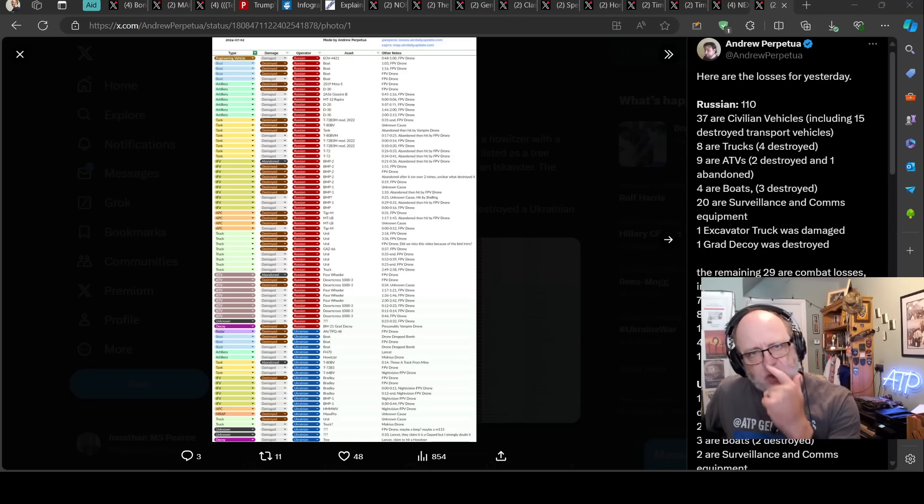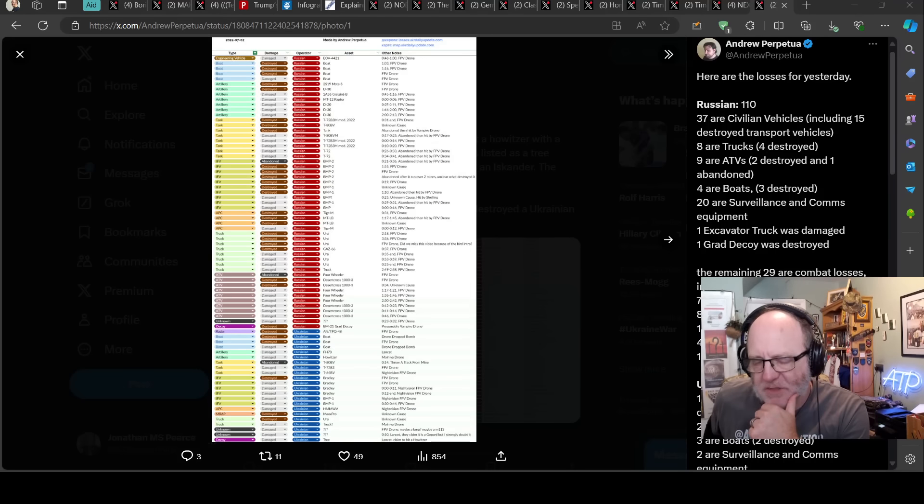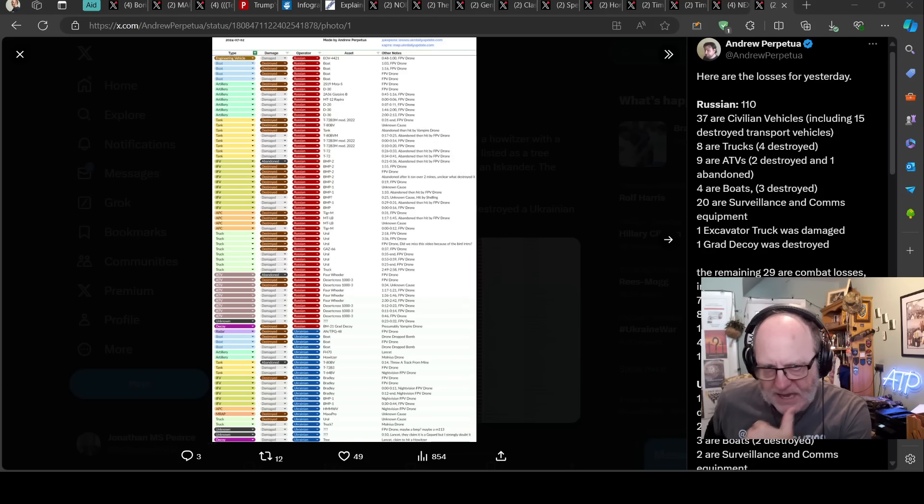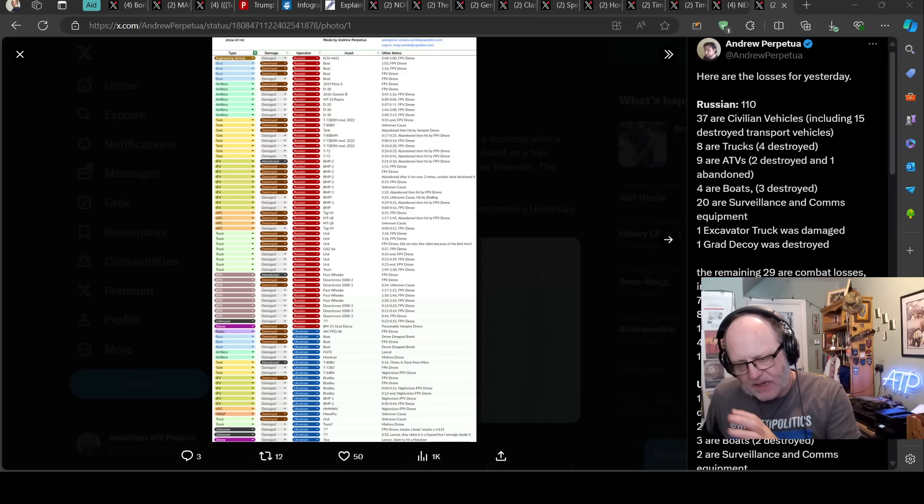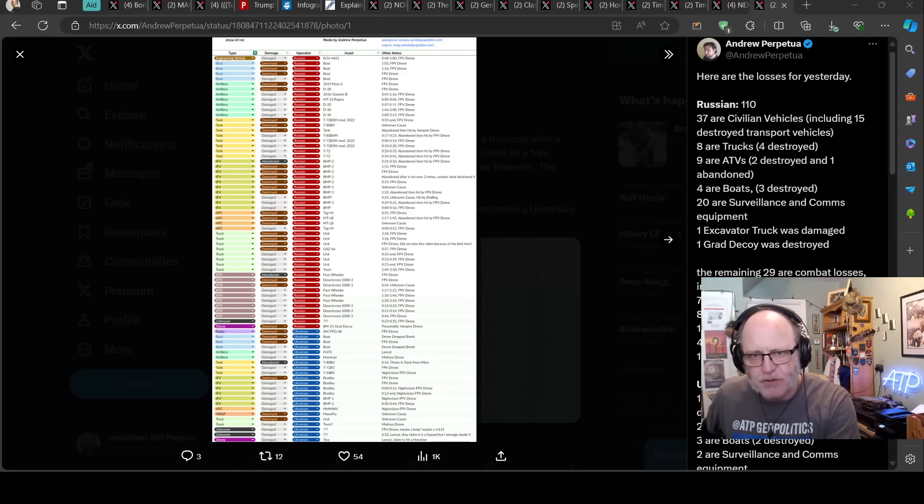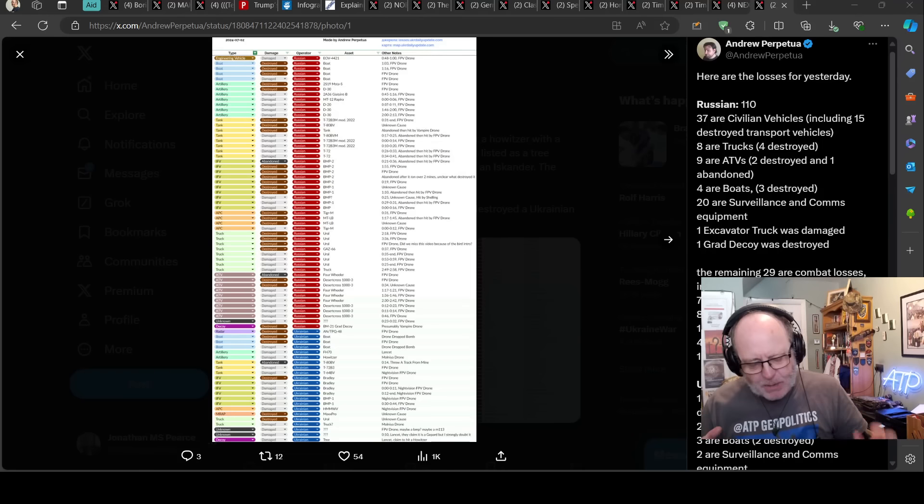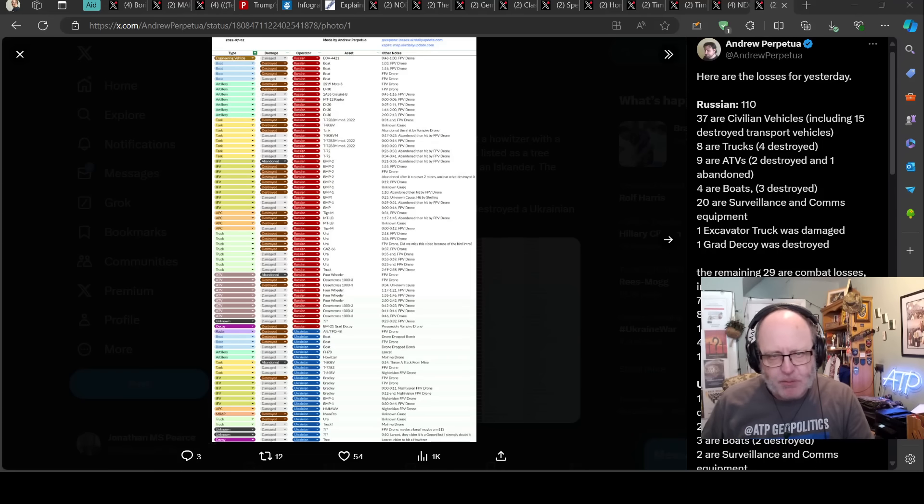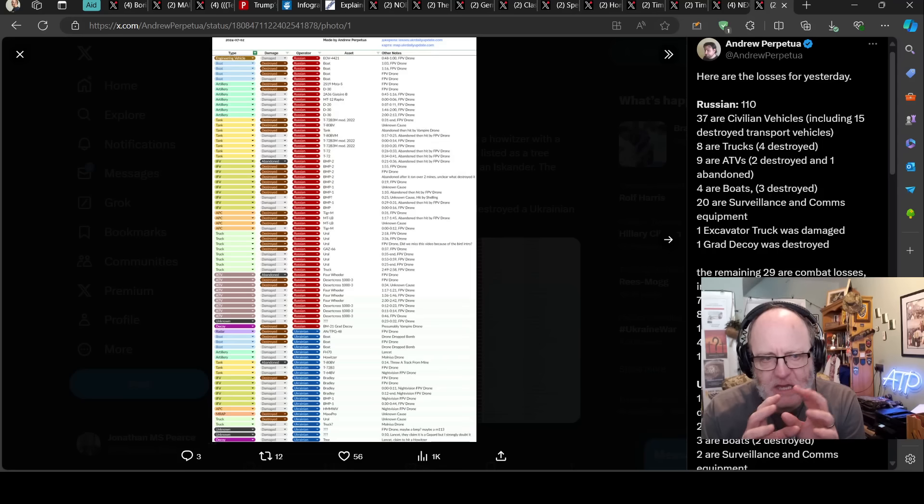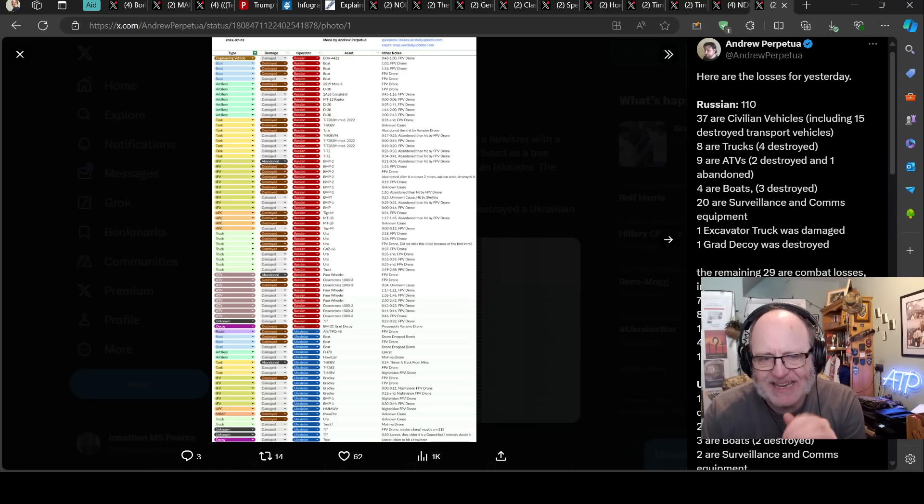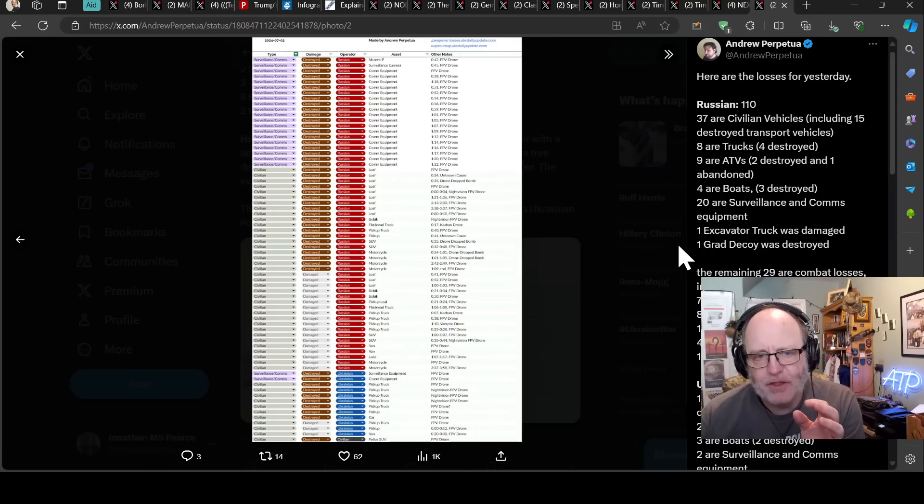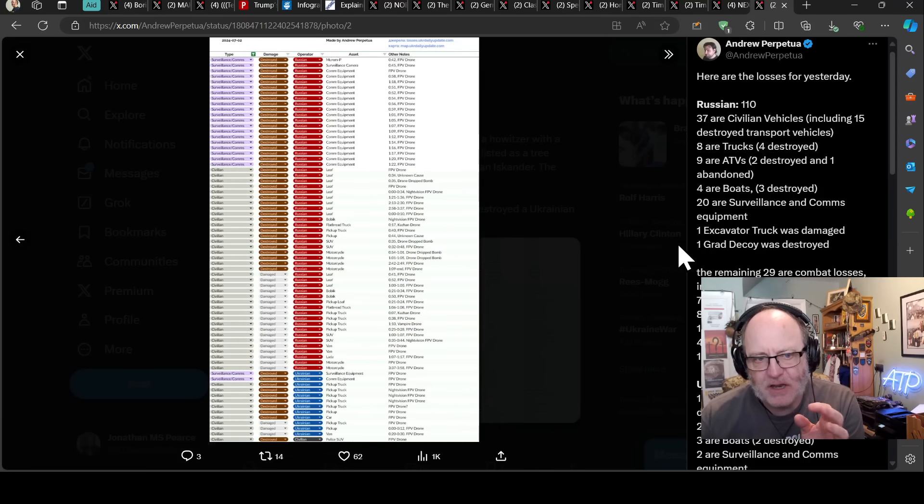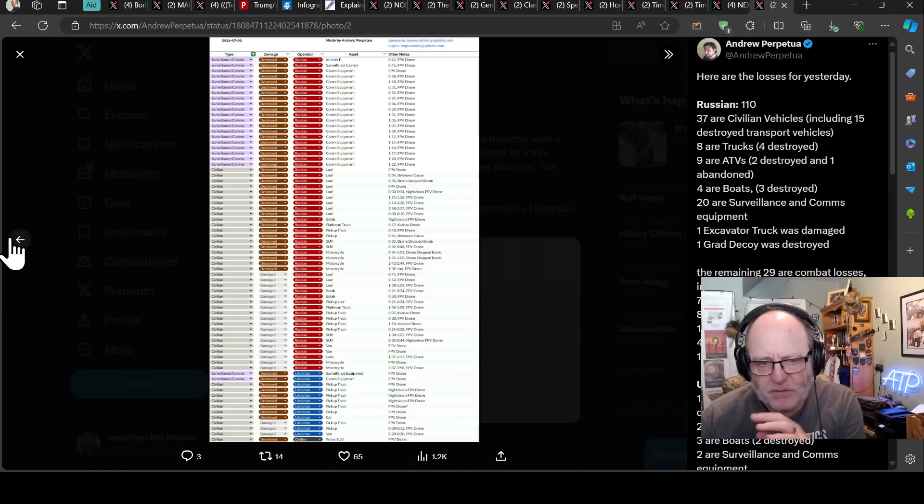Hello team, welcome to another ATP Geopolitics video with myself, Jonathan MSP, Ukraine War News Update Addendum to the first video of the day. Andrew Perpetua has released his loss stats and I want to just go through them. They are so freaking big because he's separated out today civilian from military vehicles. Just some phenomenal, and also surveillance and comms kit on there as well, some phenomenal listing going on there. Just insane.